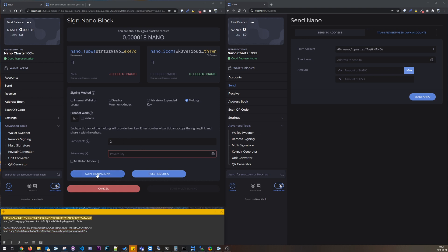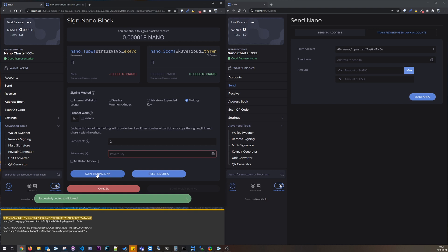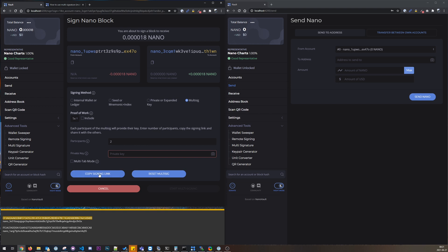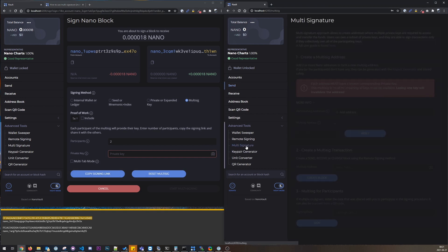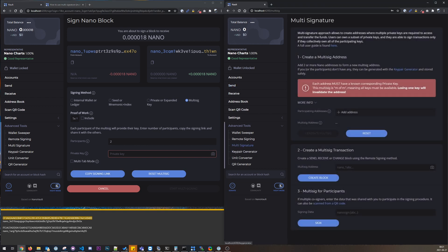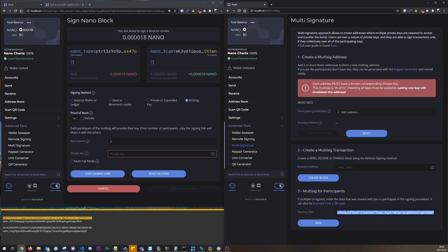We have those two accounts so we will have two participants. Let's copy the signing link first, so we could do that or we can just copy it up here, the whole URL. But if we are using the desktop wallet desktop app, we can copy this link and in the multi-signature we have this multi-sig for participants.